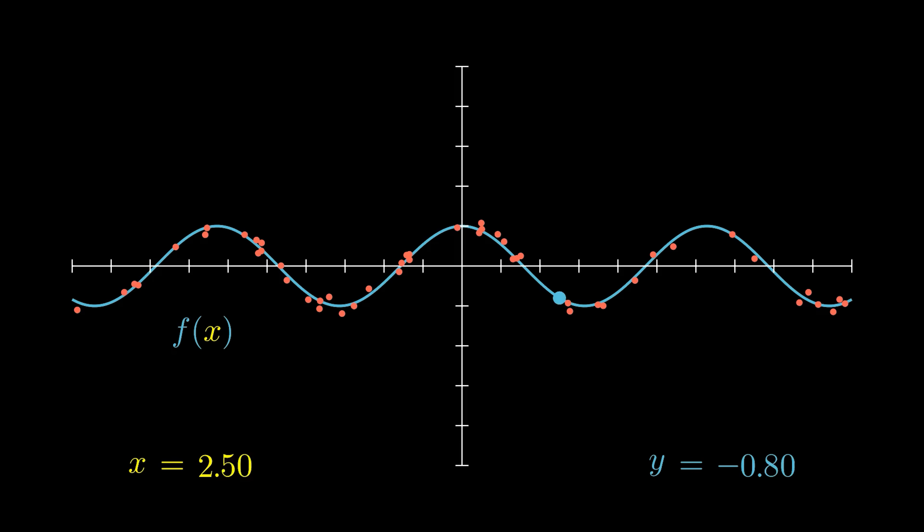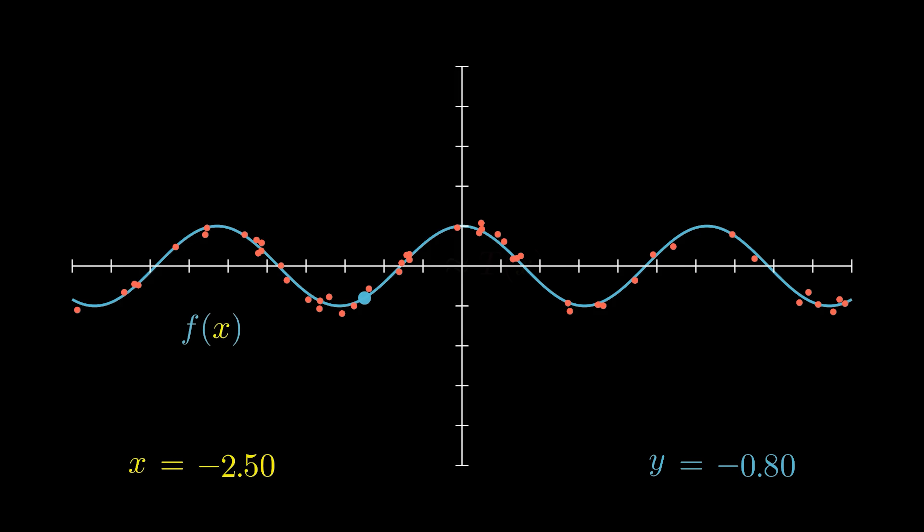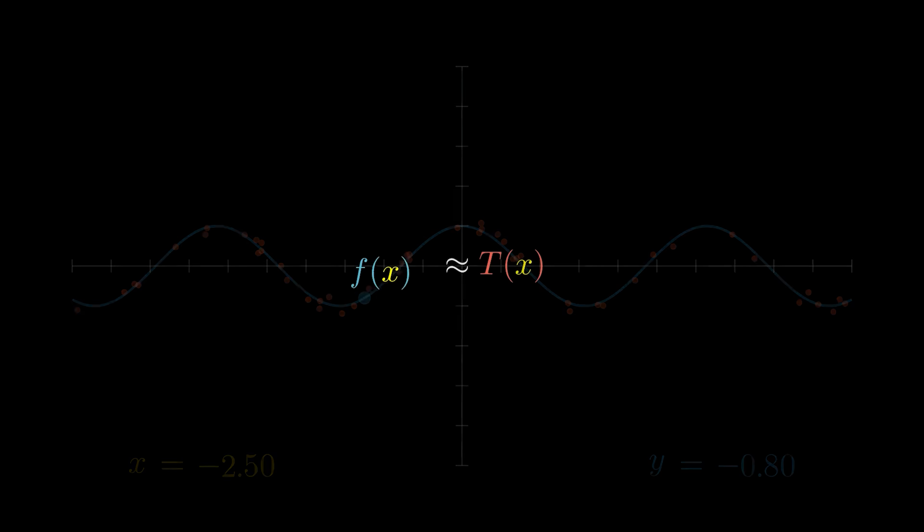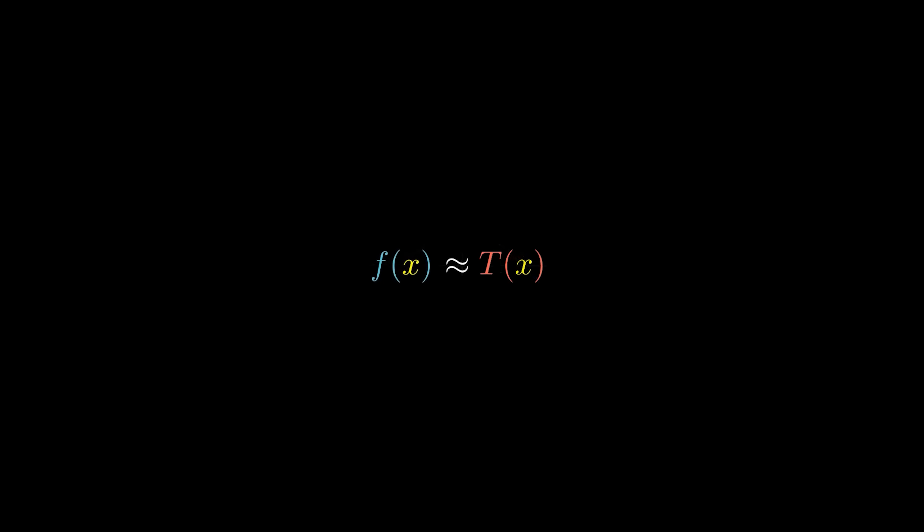We can still capture the overall pattern of the data, and continue producing y values that aren't perfect, but close enough to be useful. What we need is a function approximation, and more generally, a function approximator. That is what a neural network is.